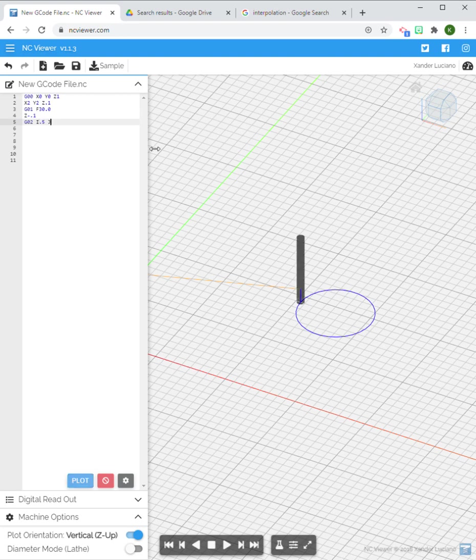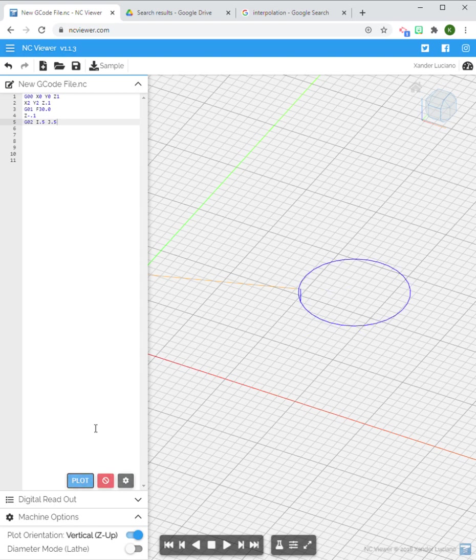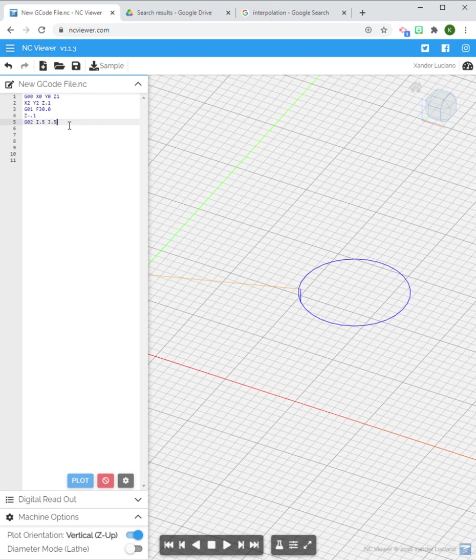Now if I did I and J, you're going to see two things happen. It's going to be in the positive for both so it's going to be out in this range somewhere and it's actually going to be larger because that center point is further out than a half inch.